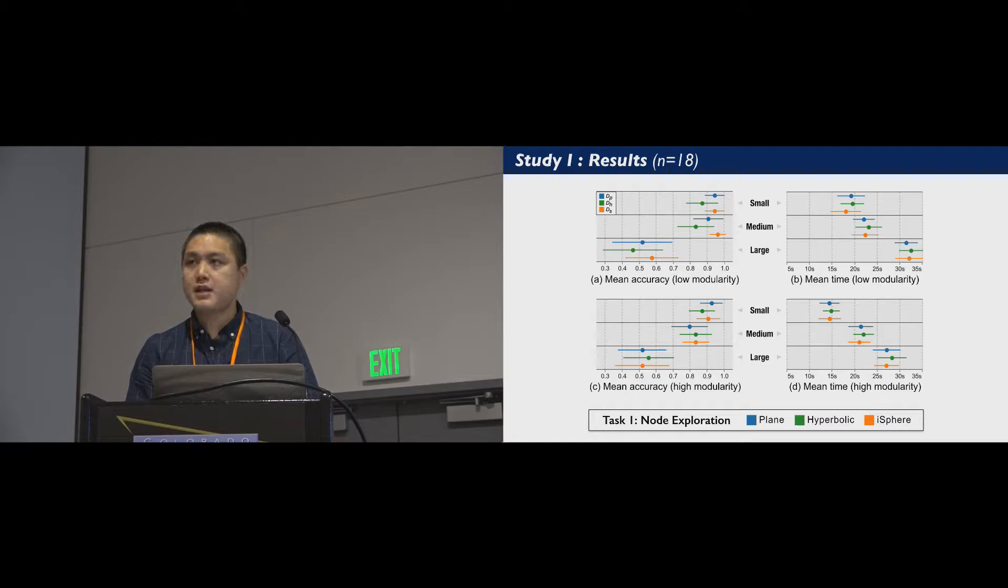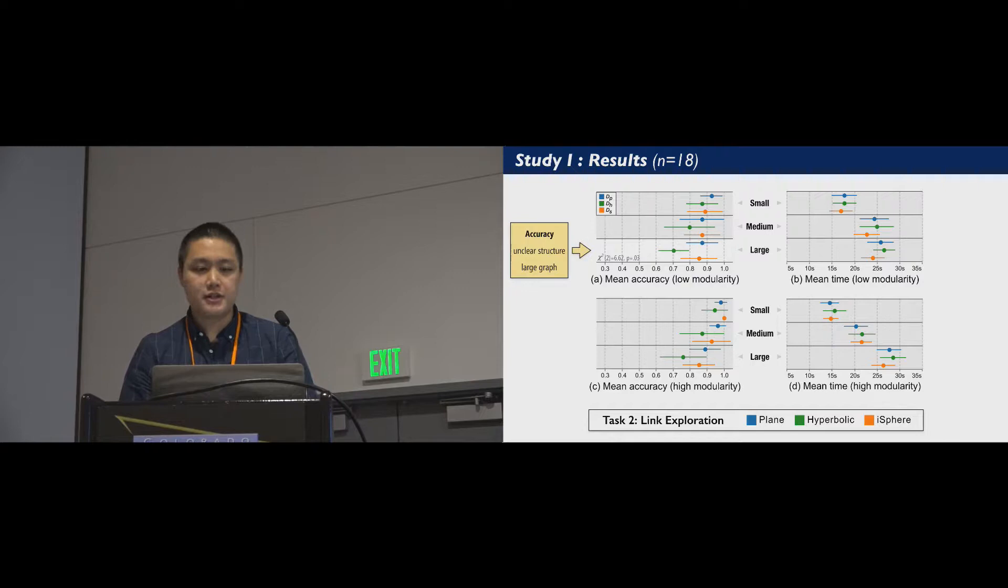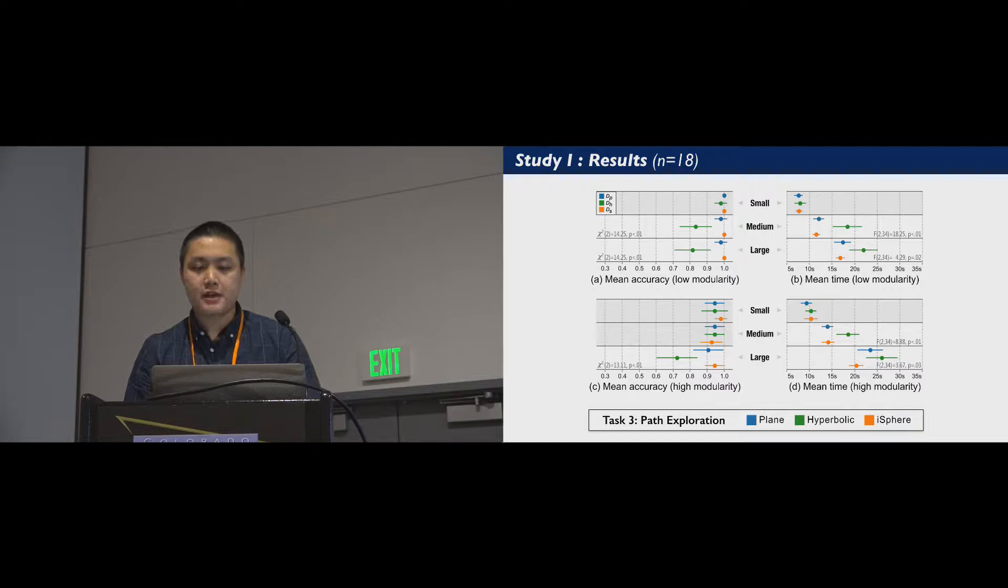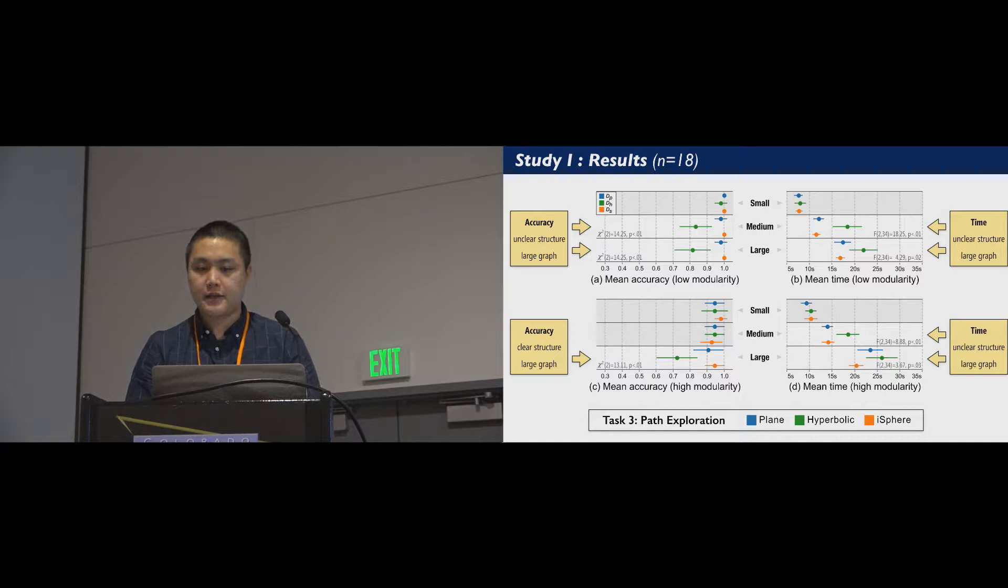In the link exploration task, hyperbolic was less accurate than iSphere and plane when the community structure is unclear and the graph is large. And in the path exploration task, we also found hyperbolic less accurate and slower than the other techniques when the graph is large, regardless of the graph structure.